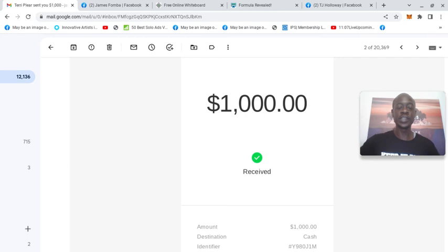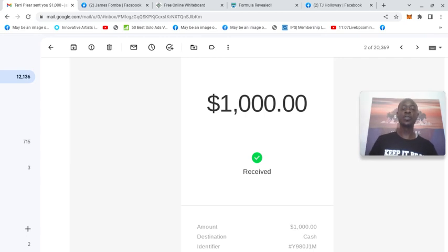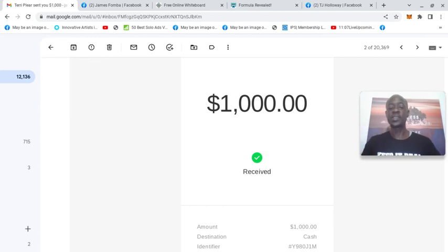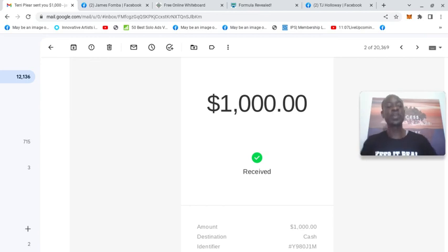But as far as goals and dreams, if you're someone out there who wants to have $1,000 days or you want to make $10,000 in a month, let's just keep it real. It's not about the money.